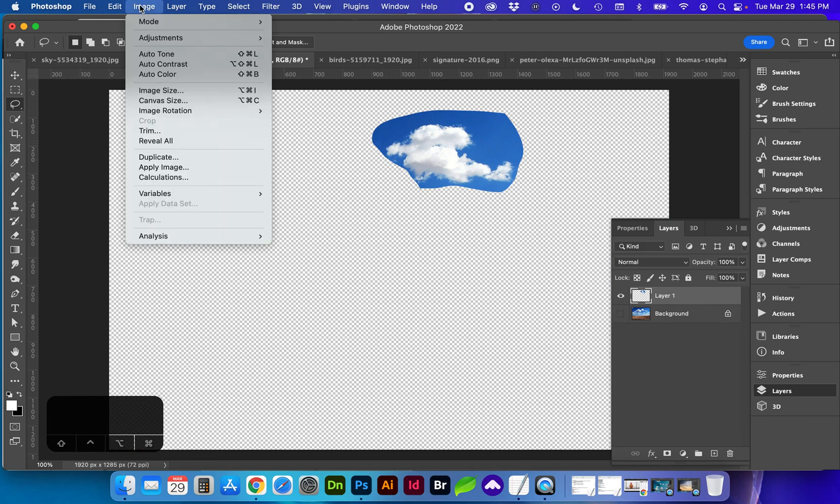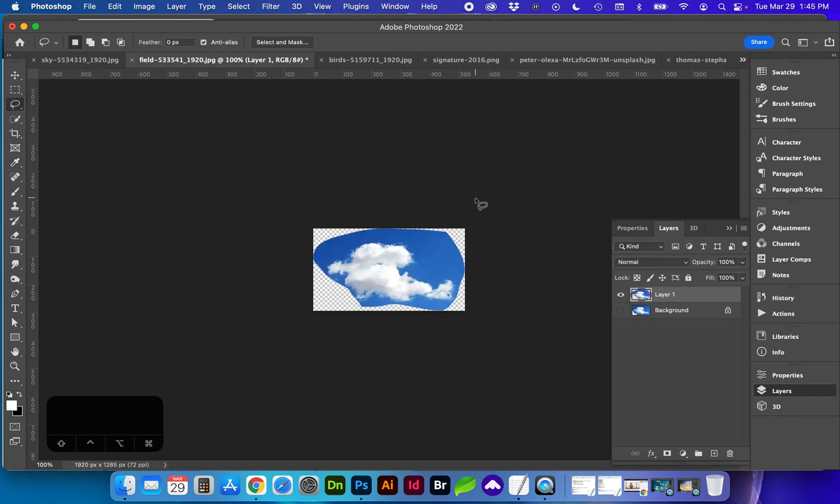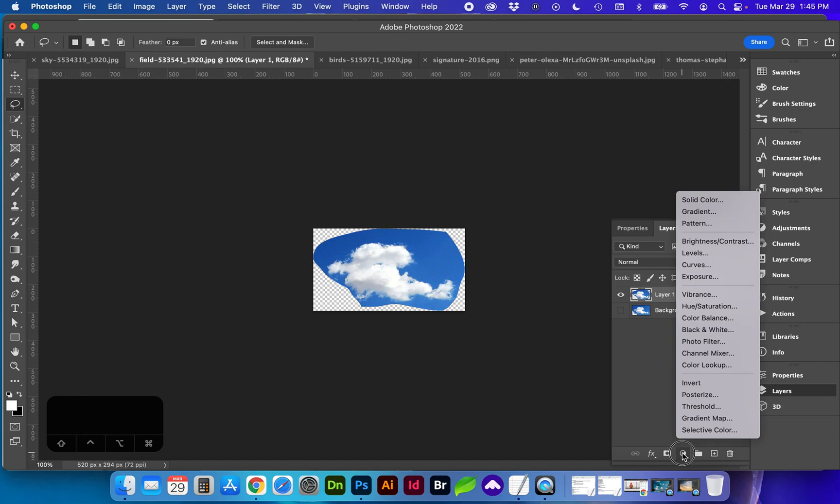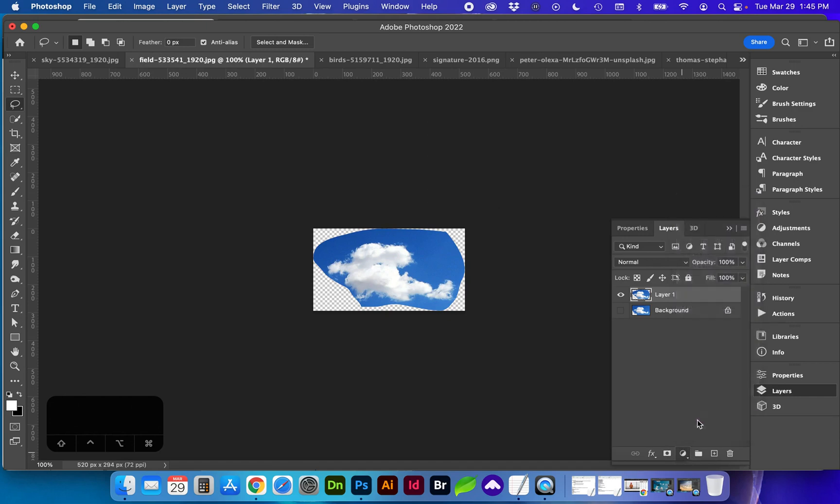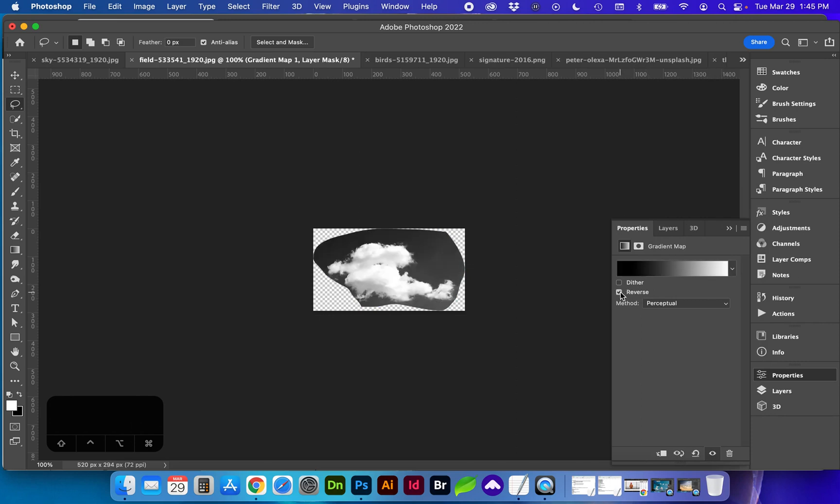Next I'm going to trim directly around the image with image trim. And from our adjustment layers I'm going to add a gradient map. We want this to be from white to black. If it's not you can do the reverse.